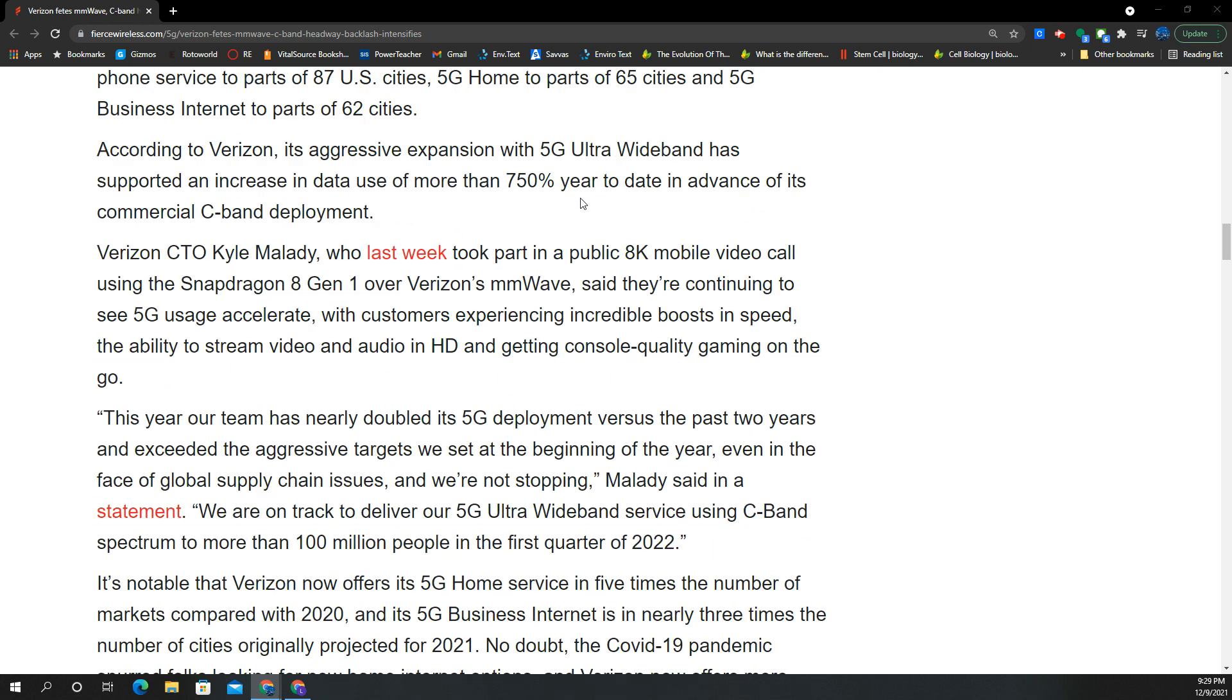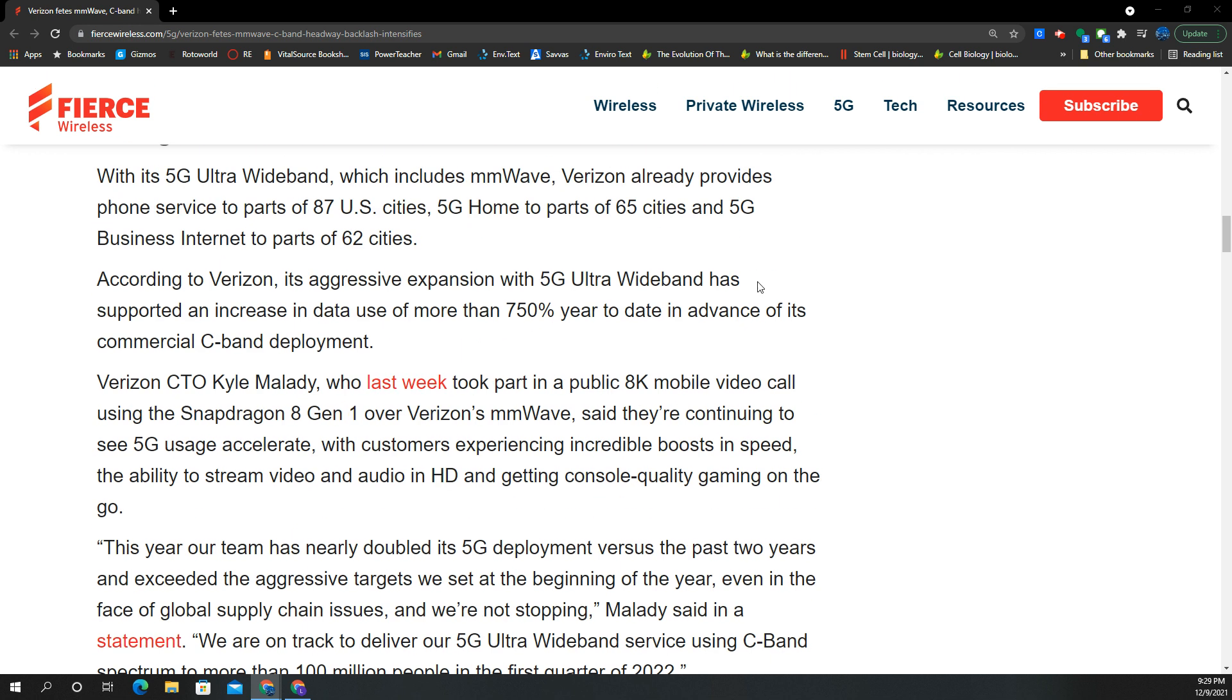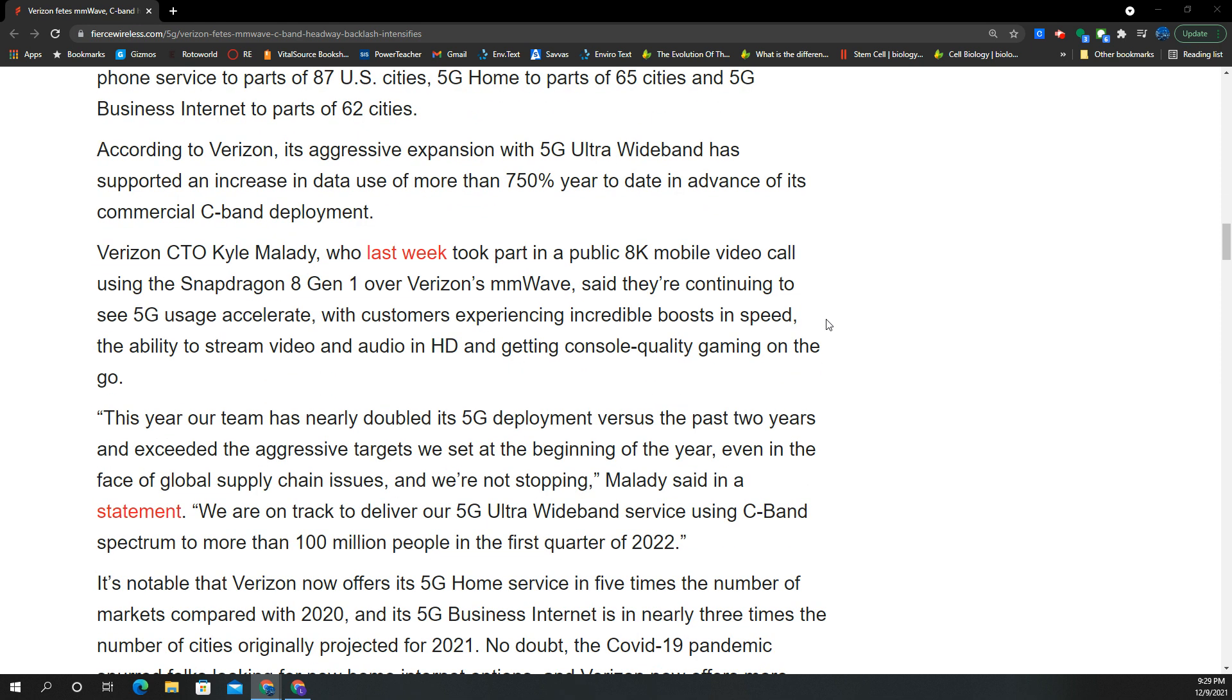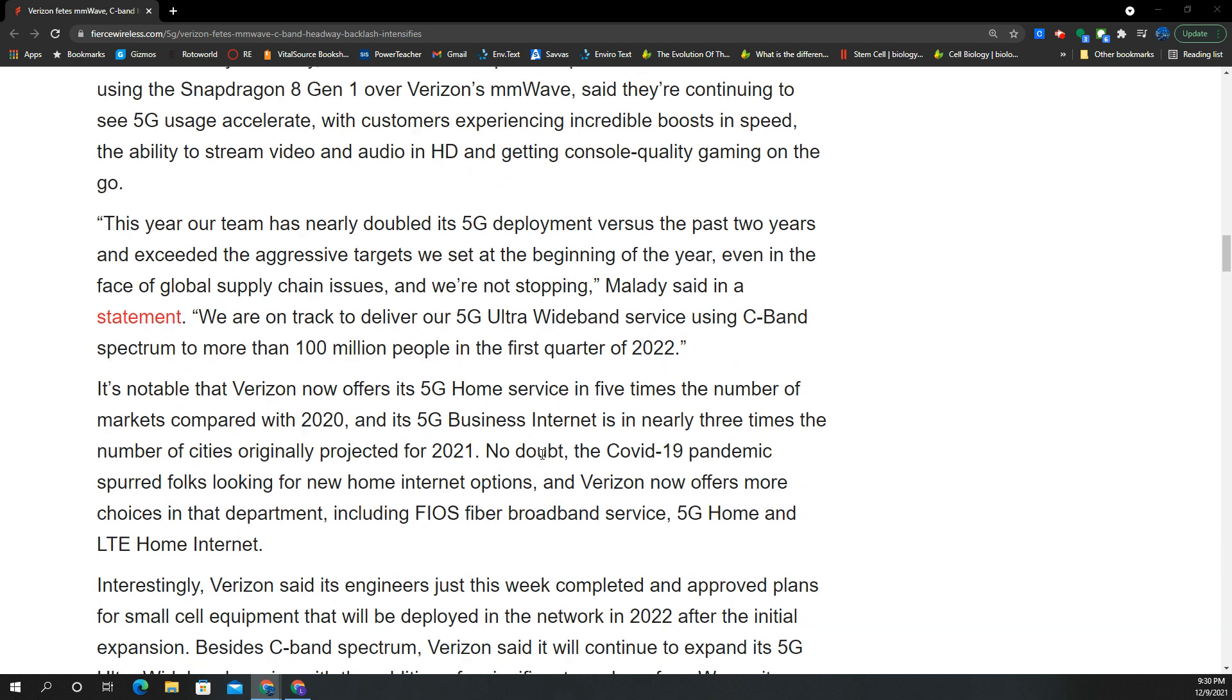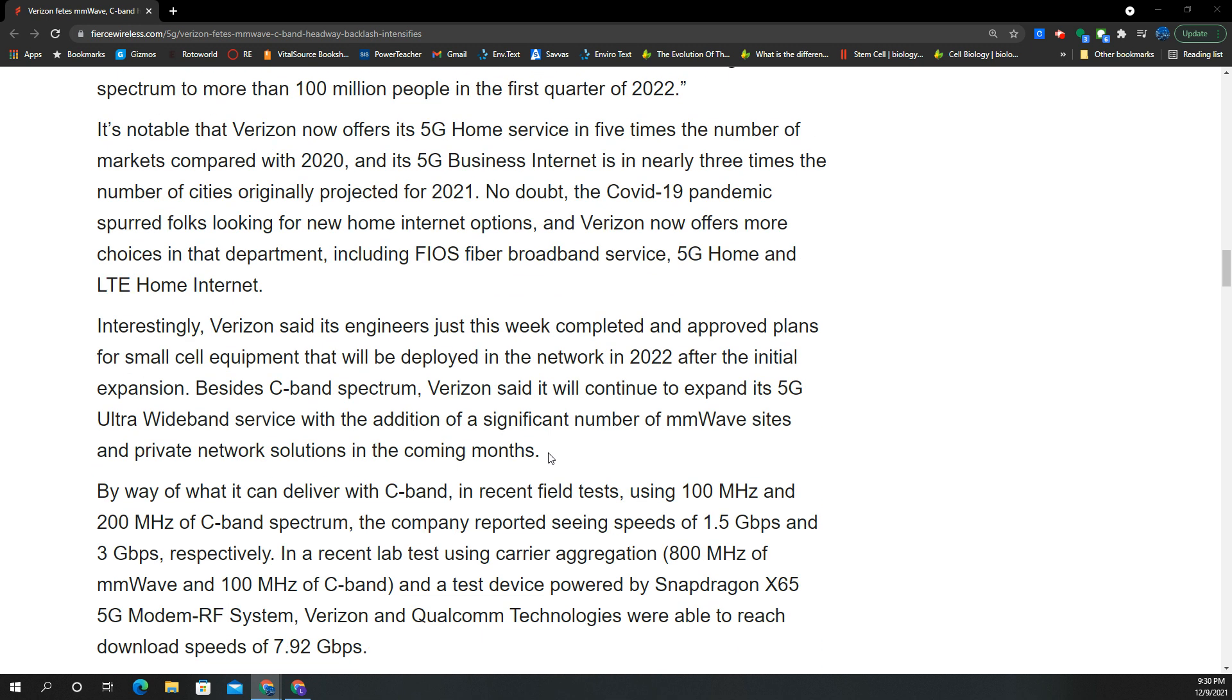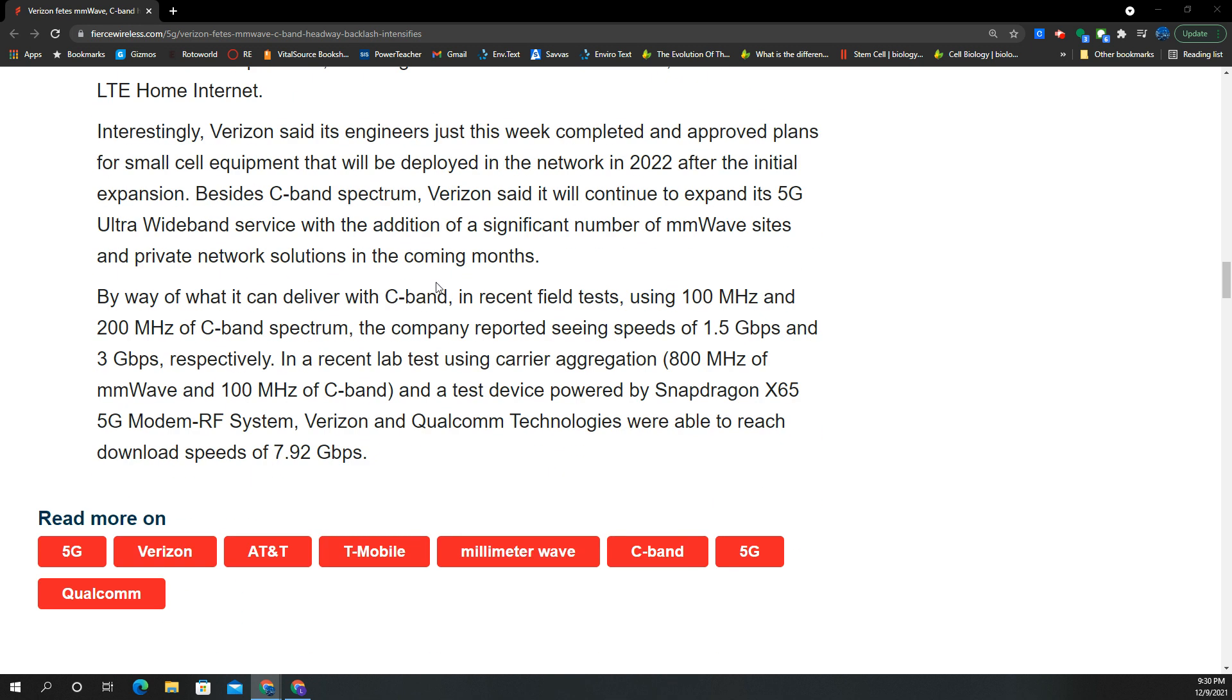Moving forward, the network leader executive over at Verizon, Kyle Malady, was speaking to the 87 U.S. cities that have 5G home and 5G mobility with ultra-wideband. Those numbers are going to increase exponentially once the C-Band goes live. All of that is the ultra-wideband, and they're on track to deliver those metrics and be where they want to be.